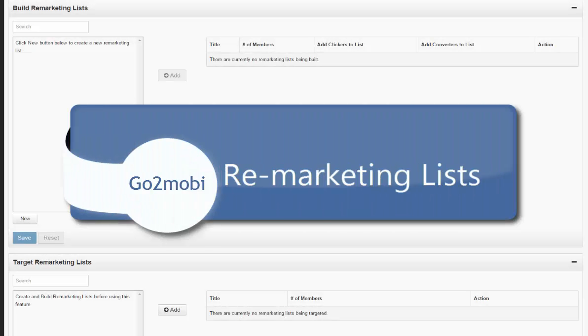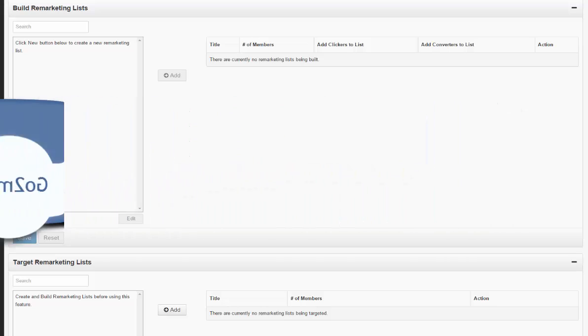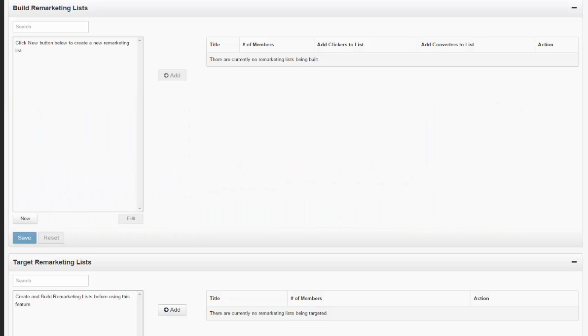GoToMobi allows you to build customized remarketing lists of people who have either clicked or converted on your active campaigns. These clickers or converters have their unique phone IDs stored in the customized list that you create so you can go back and retarget these people in future campaigns.